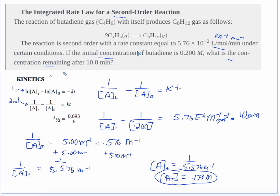That's how you set up and solve a problem like this. As a reminder: if it's a second order reaction, use the second equation down on the AP formula sheet — that's the second order rate equation.